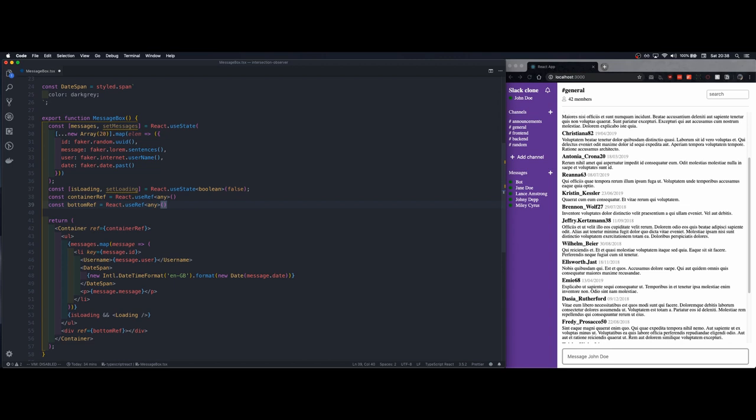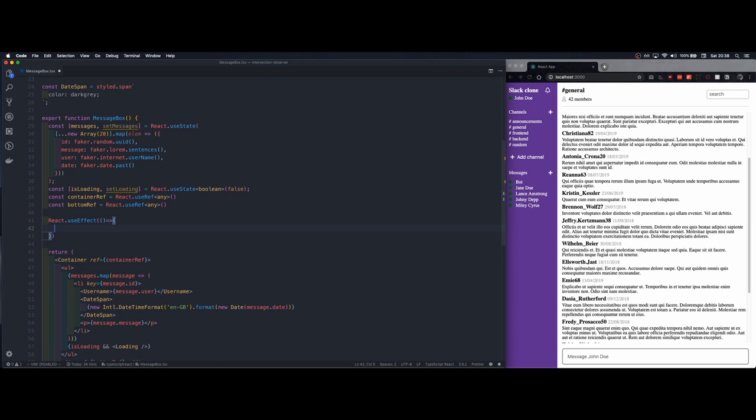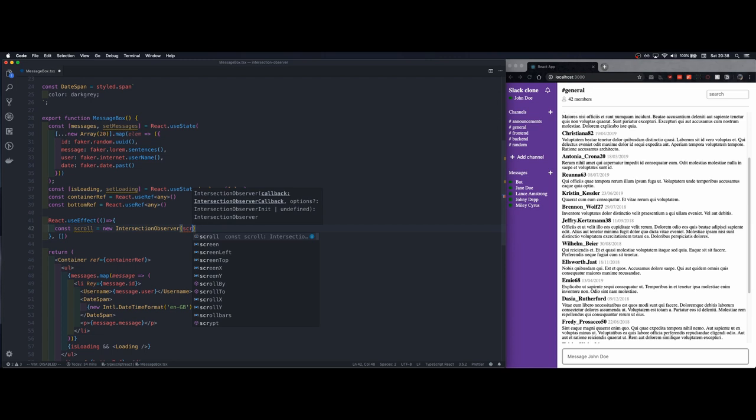Let's instantiate the observer once the component is mounted. So we are going to use the useEffect hook. We want it to be called once when the component is mounted and we want to call it scroll which is a new intersection observer.